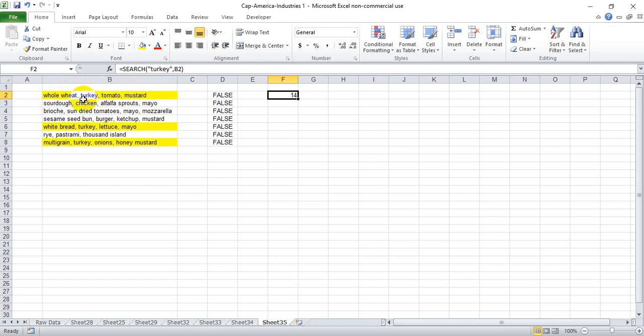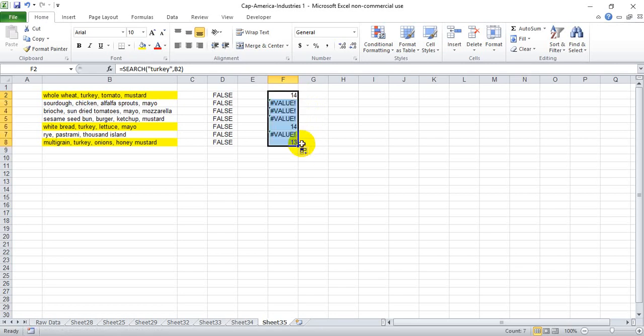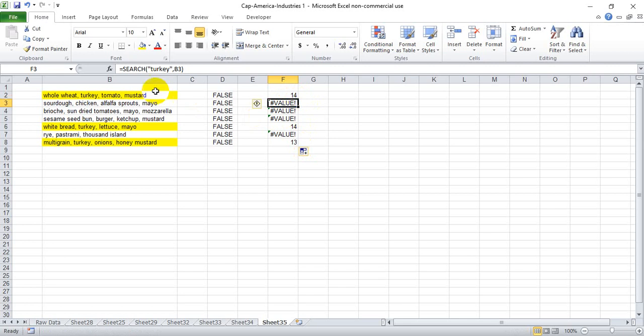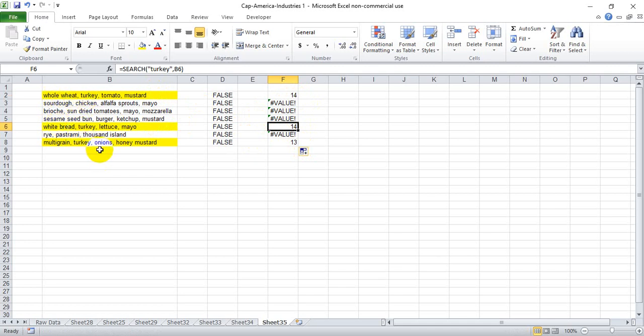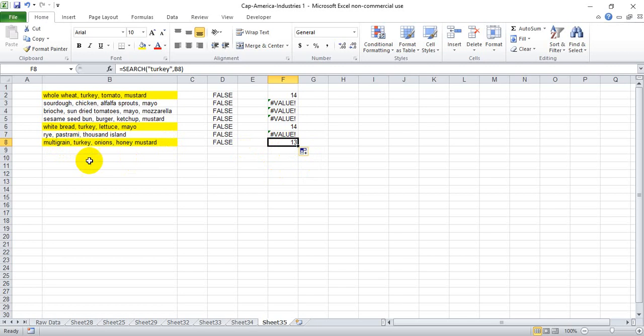we see we get this value error in the cells that do not contain the word turkey. We get 14 again here because white bread has the same number of characters as whole wheat with the space and the comma after, and then we get 13 here because multi-grain and the comma and space is only 13 characters and turkey starts on that 13th character.